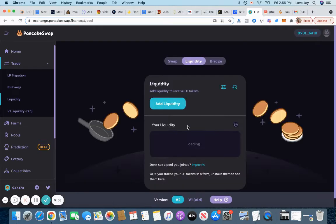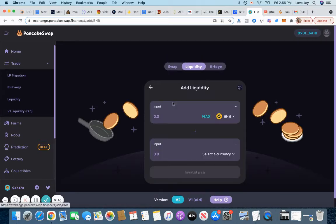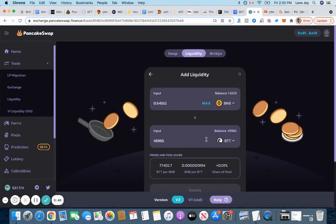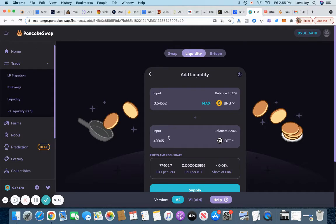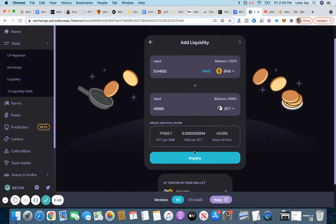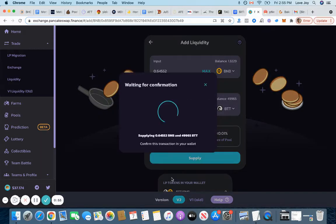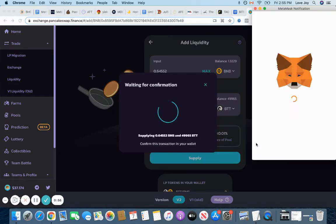And I'm going to click add liquidity. So BNB has to be equal amount of BTT. So put max. That means 49,965 BTT I have. That has to be equivalent to, that's equal to 0.645 BNB. And then confirm.